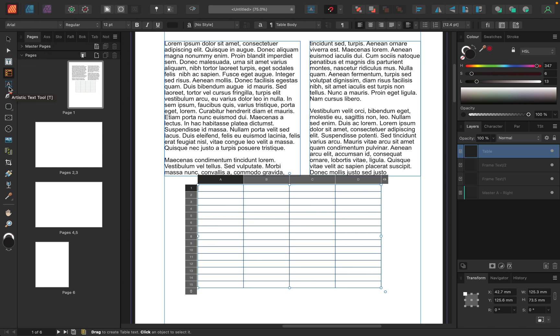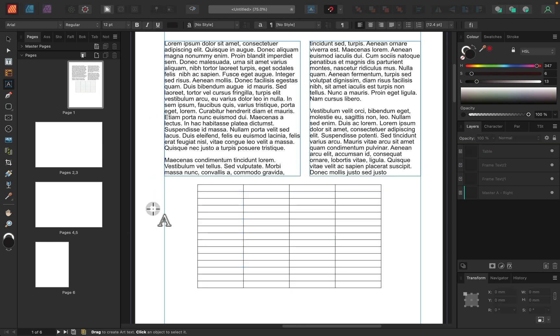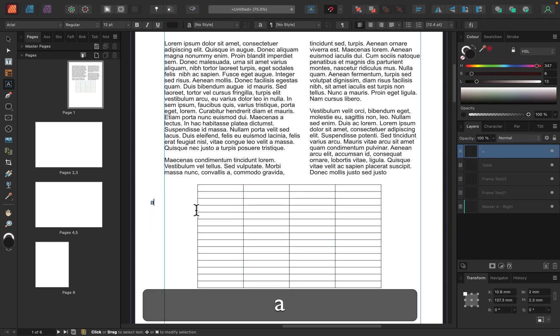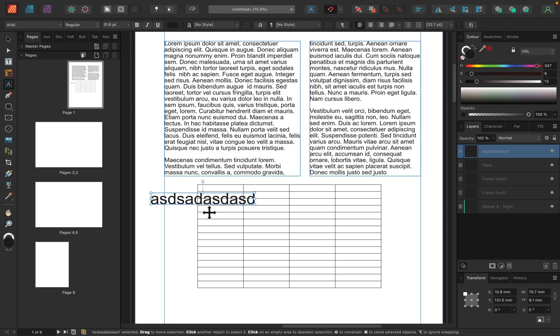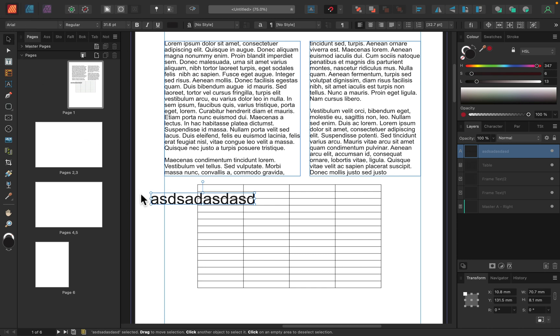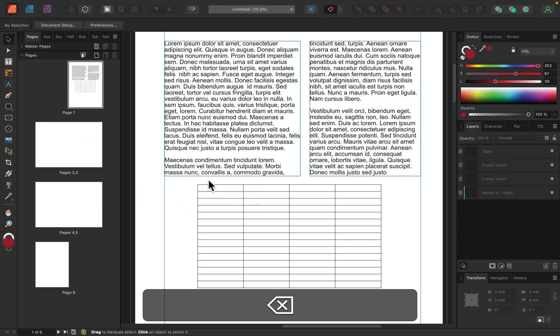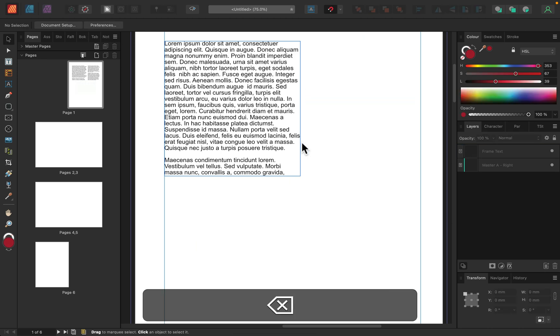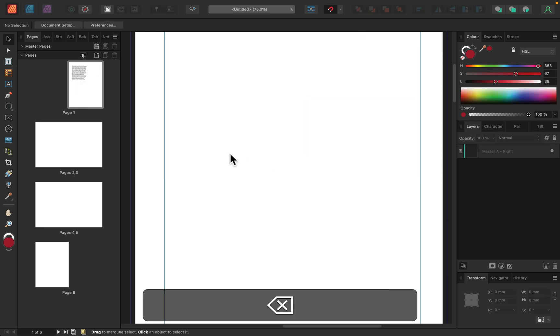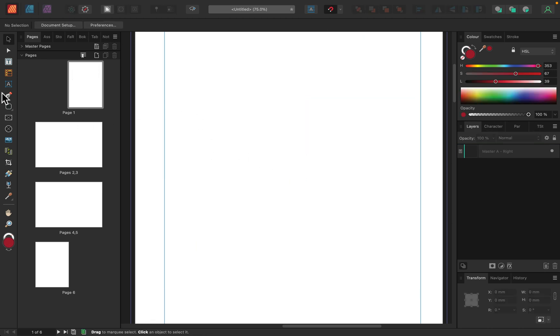Next one is also some kind of text tool, but this is artistic text tool. Something we use just to type like one line of text, not a long text. All right. If you've got like long text, use the frame. This is more like a slogan or header, something like that. Let's just clean up a little.